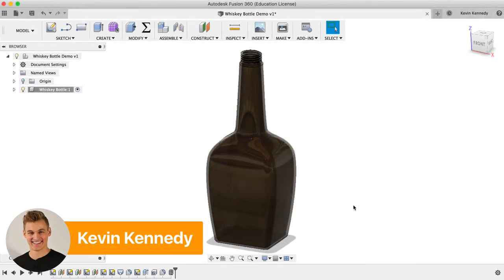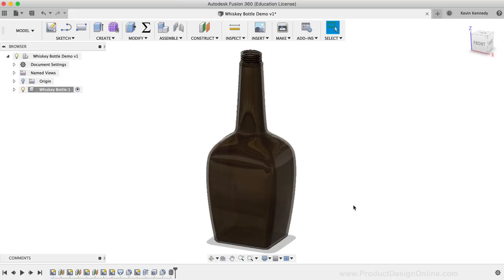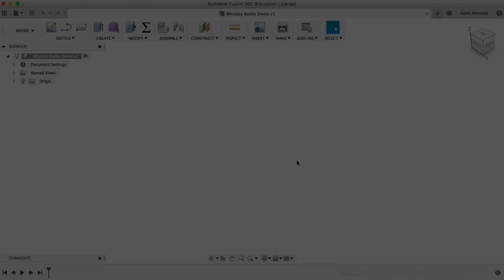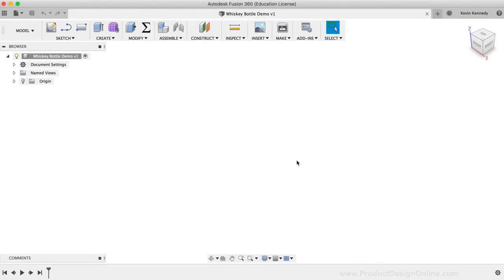Hey there, it's Kevin Kennedy and welcome to this revised version of Day 4 of Learn Fusion 360 in 30 Days. By the end of this tutorial, you'll know how to 3D model a whiskey bottle. You'll learn how to create offset planes, how to use the loft feature, and how to create threads. To get started, we're going to draw four different closed profiles on four different planes, then use the loft command to connect all four closed profiles, which will create the overall shape of the whiskey bottle.